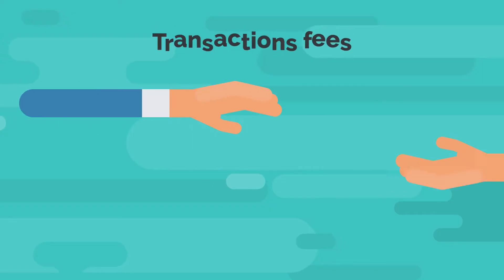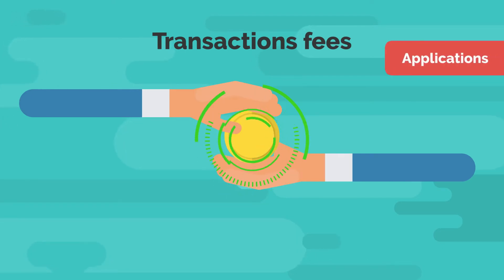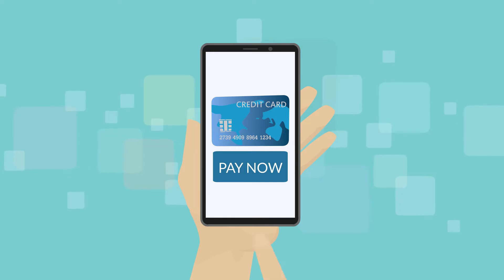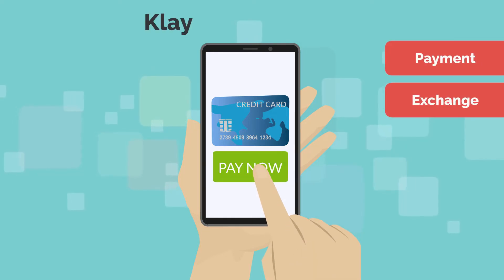Klay is the native token that powers the Klaytn blockchain. This token is used for all transactions that take place on the network blockchain and all other blockchain applications. It mainly works as a means of payment and exchange for applications that run within the Klaytn ecosystem.